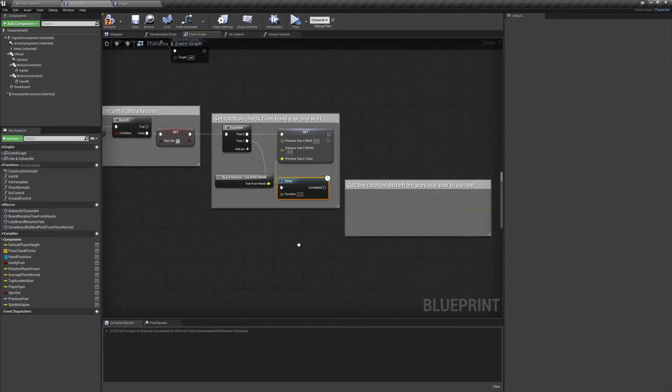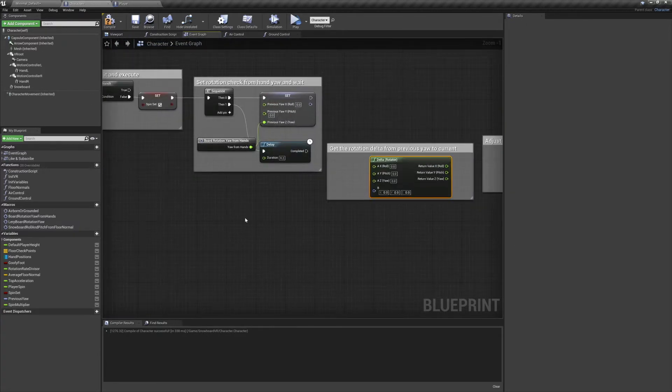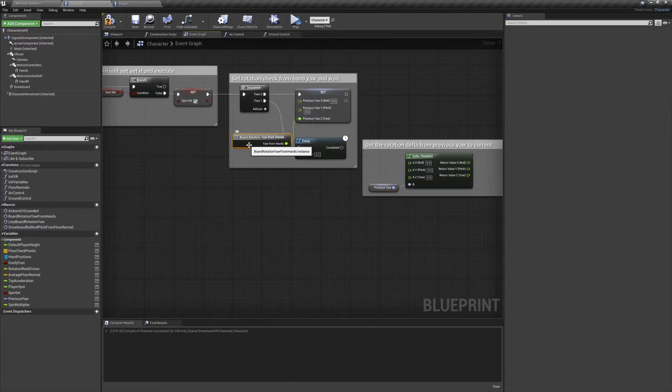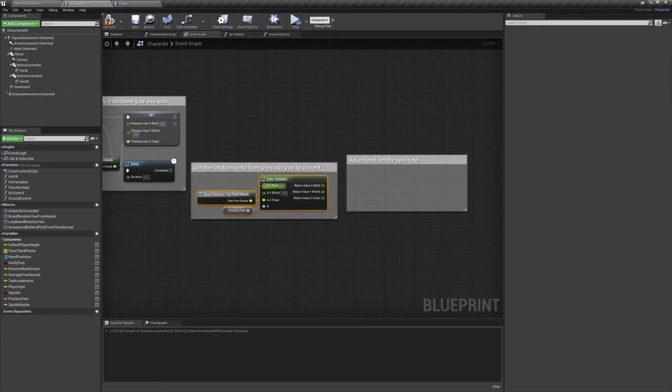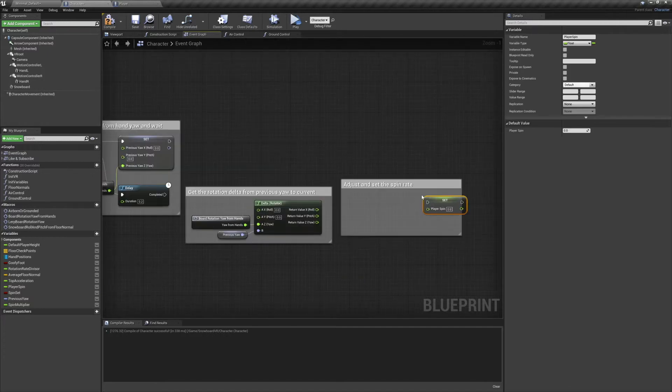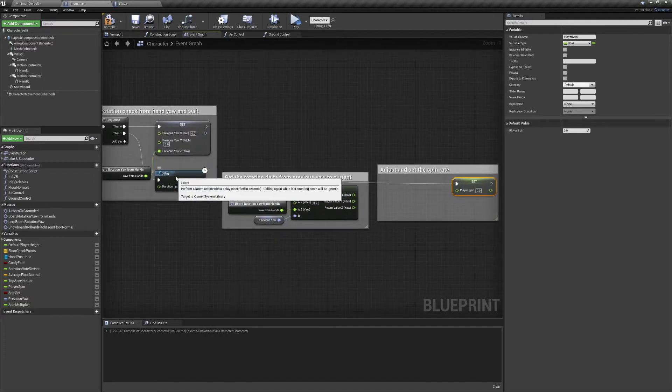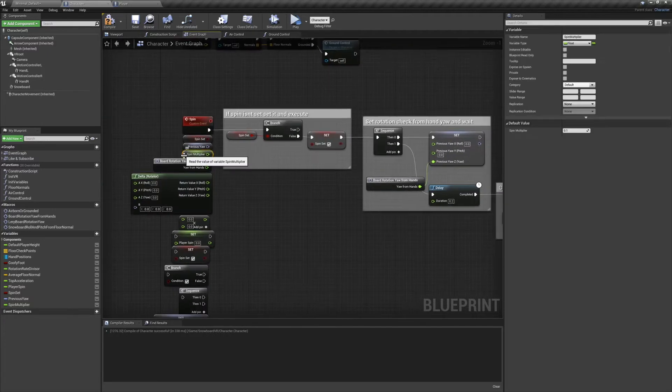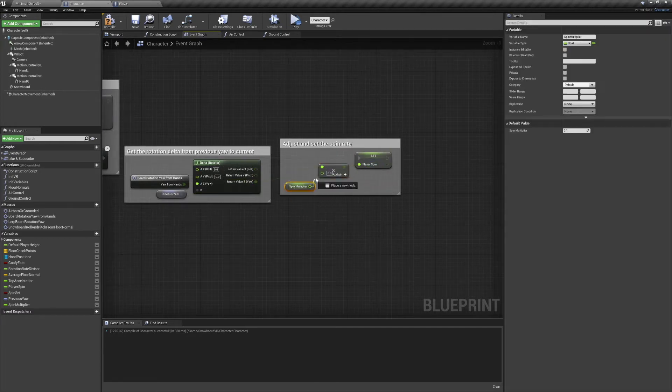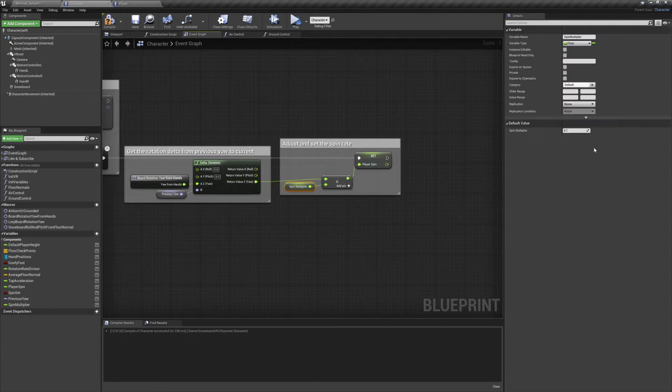From there we're going to get the rotation delta from our previous yaw to our current yaw. We'll use this for the result of our spin rate, and we'll use a multiplier to adjust it as needed. I usually take off about an order of magnitude, but as always, play around with this. Just don't go too fast or you might get VR sickness.